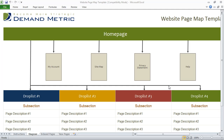Our website page map template serves a few different purposes. First of all, in the diagram tab, we want you to identify from a high level what your new site will look like.